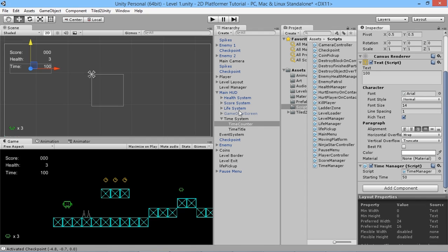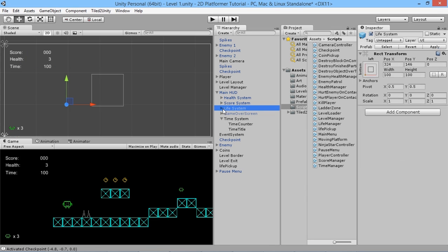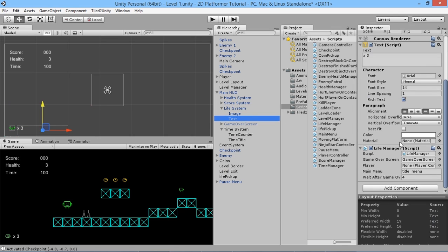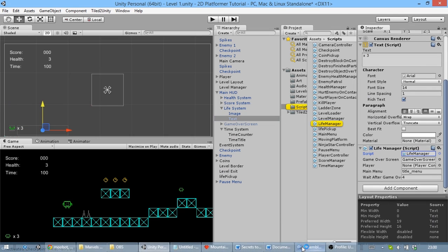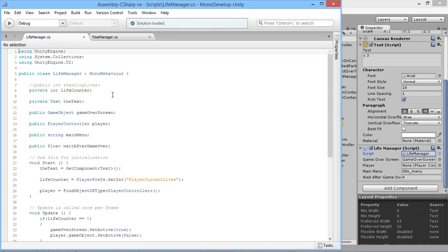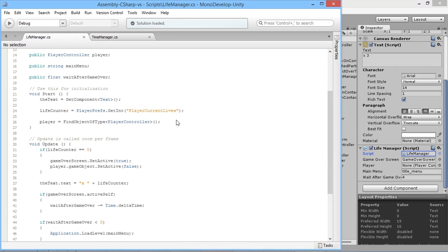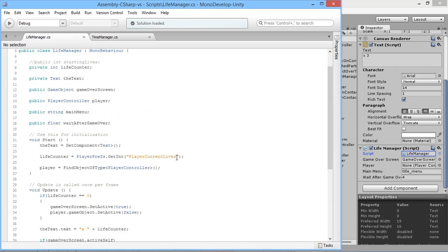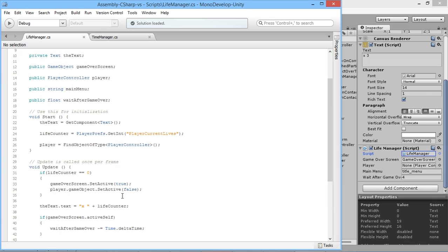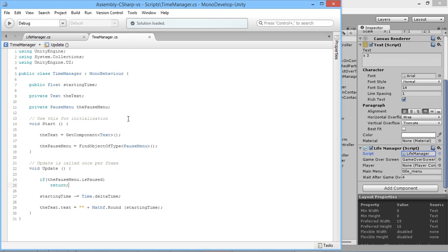How are we calling our game over screen into action? We're using that from our life system. If we open up our life manager script, we have a public game object of the game over screen. When the player's lives go down to zero, the game over screen is set to active and the player is set to inactive.